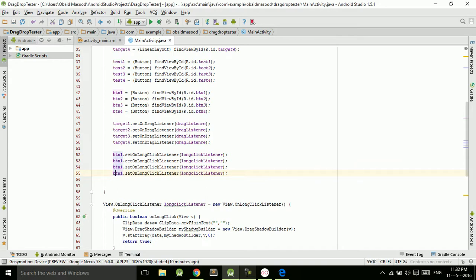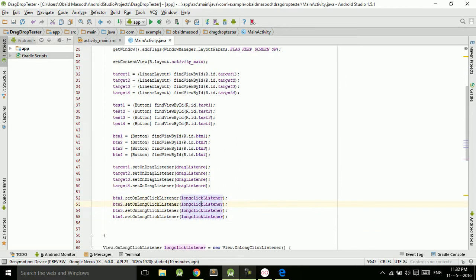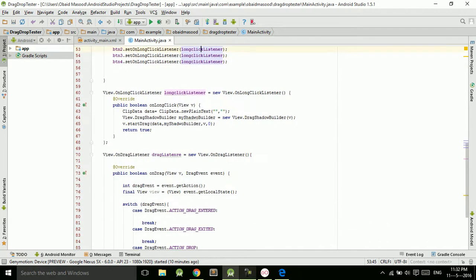We set the drag listener using target.setOnDragListener(dragListener) and copy this for all four targets — target four, three, two, and one. So the typecasting and setting the listeners is done now.